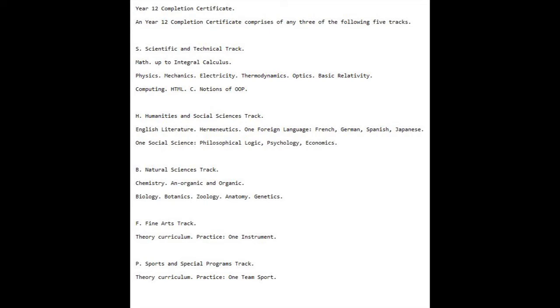A Year 12 Completion Certificate comprises any three of the following five tracks: Track S, Scientific and Technical.